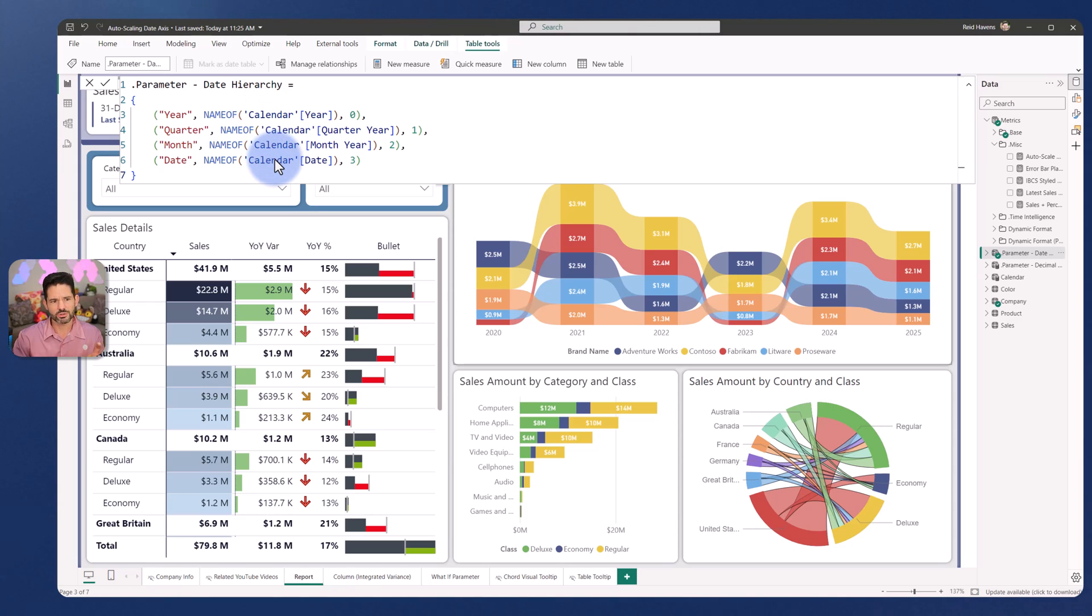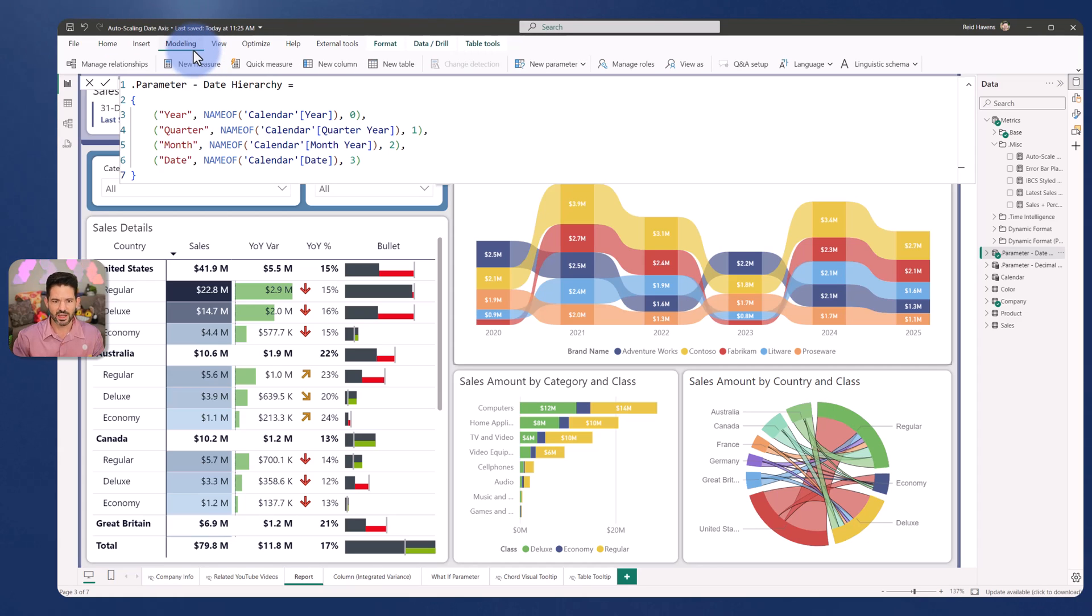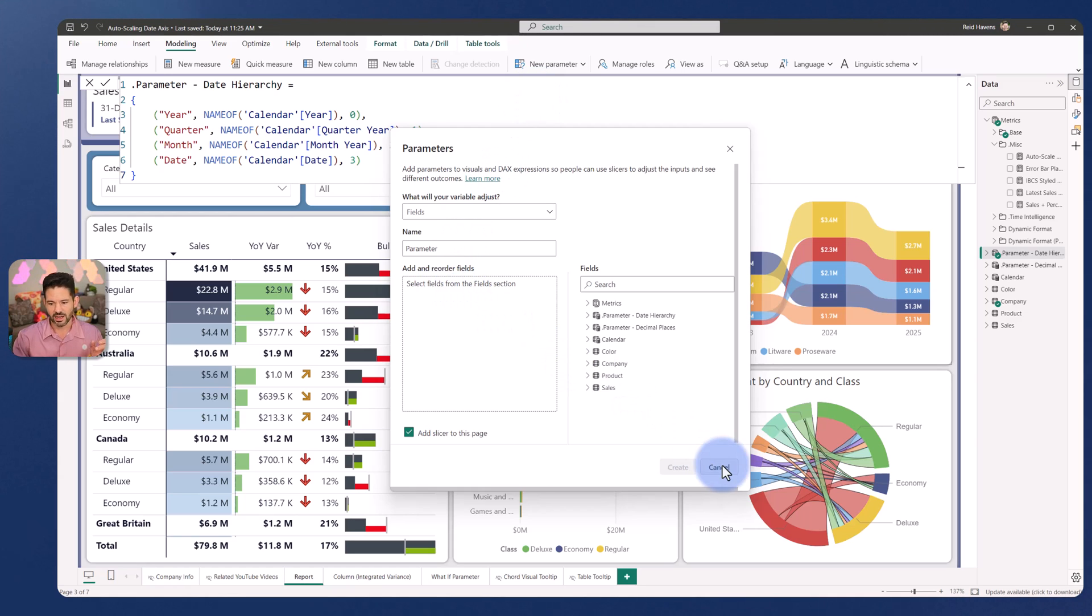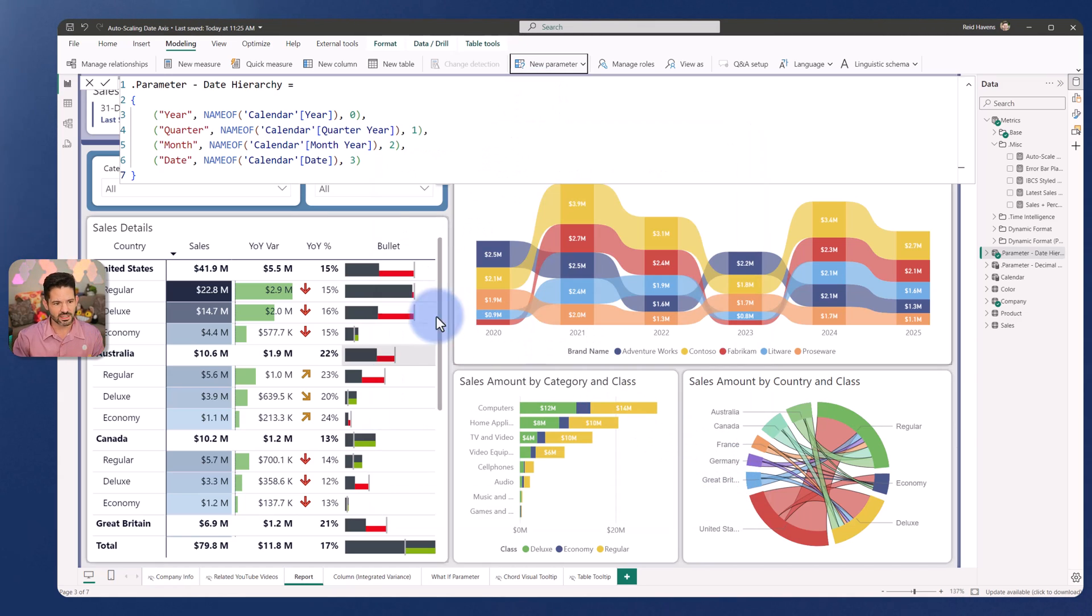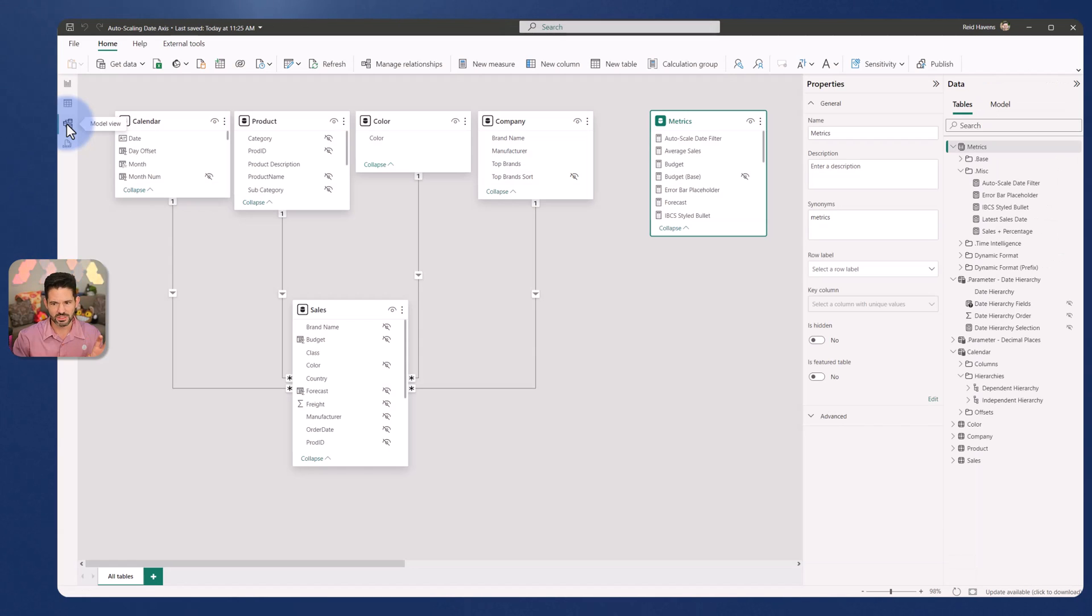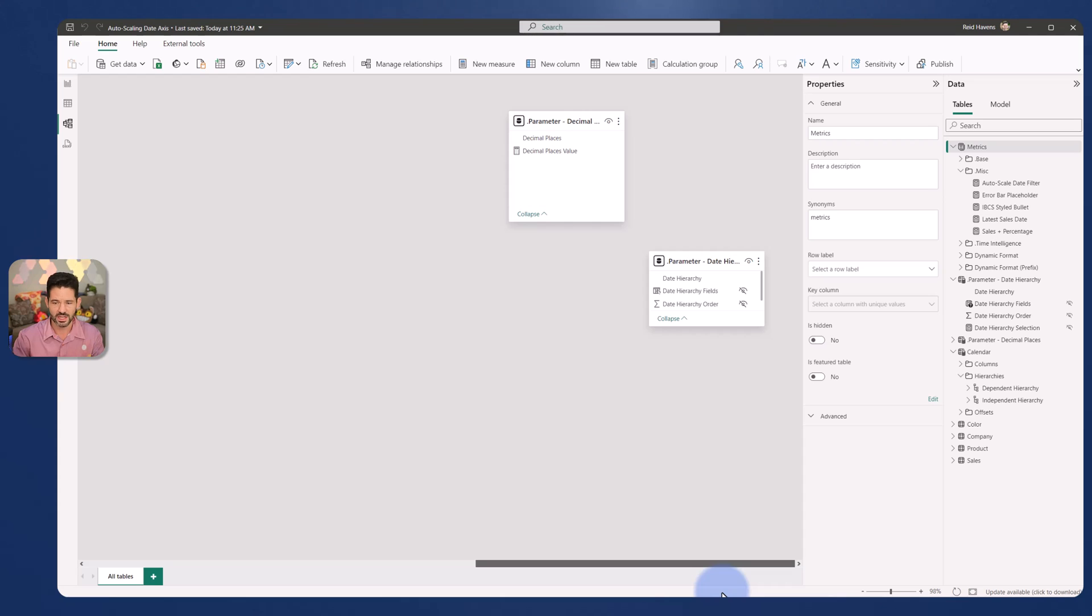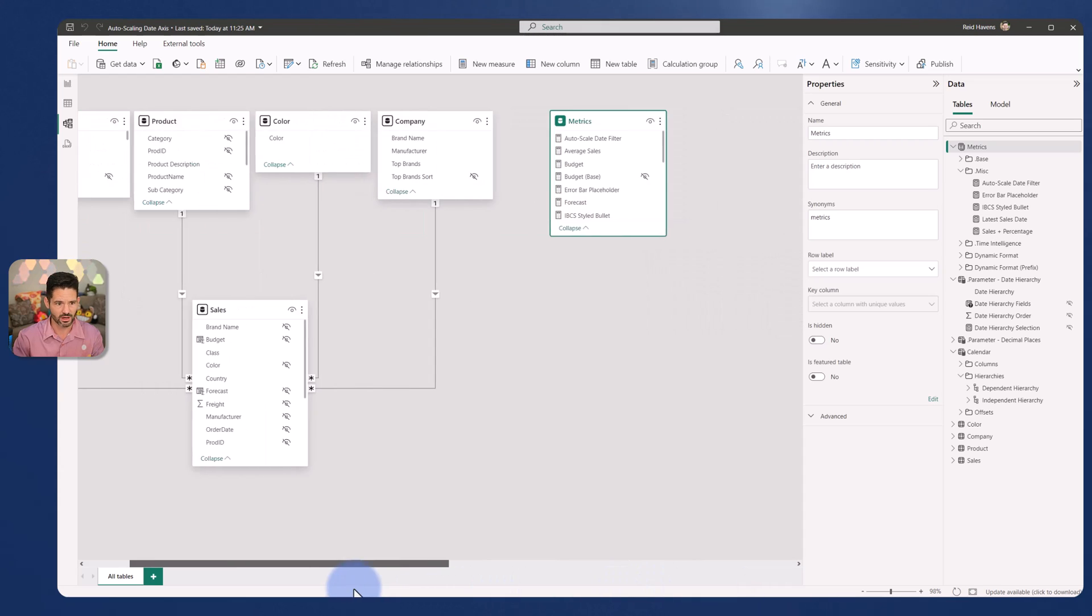I won't go too far into creating the field parameters themselves. That is something you can find under the modeling tab on a new parameter. And I just created a field parameter with those four columns. Now that's not connected to anything. There's nothing in the model that has the field parameter table related to anything at all. That is an island or orphan table sitting in the model.